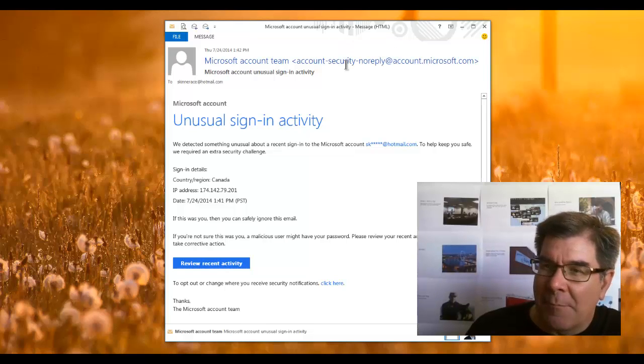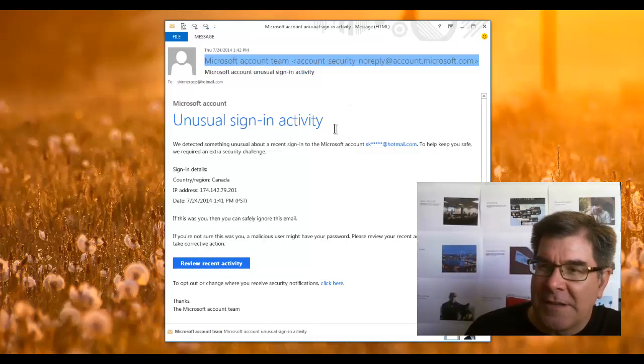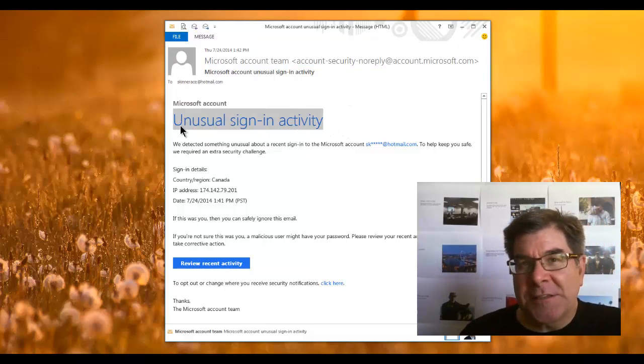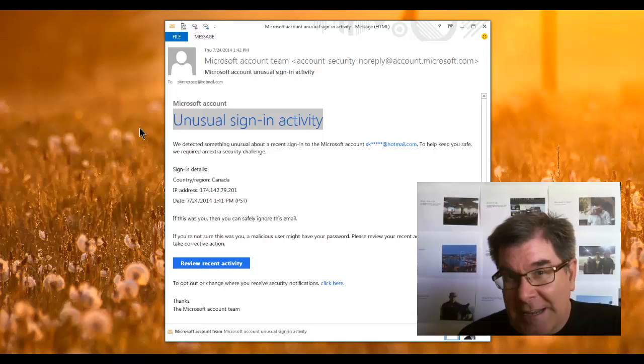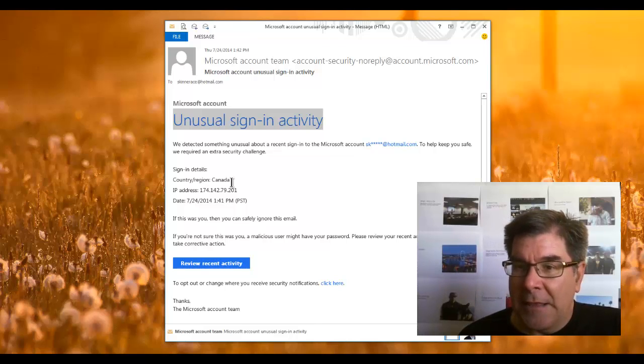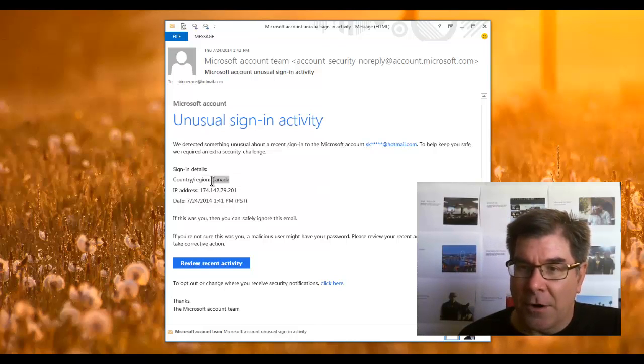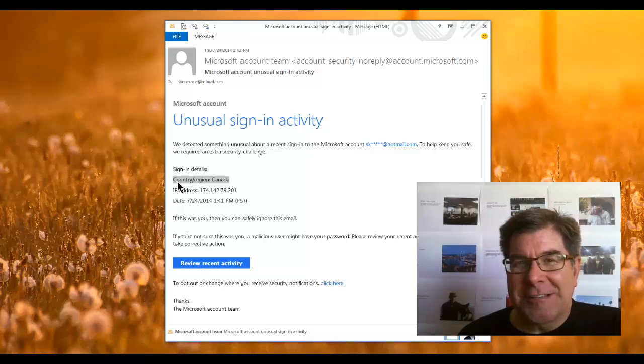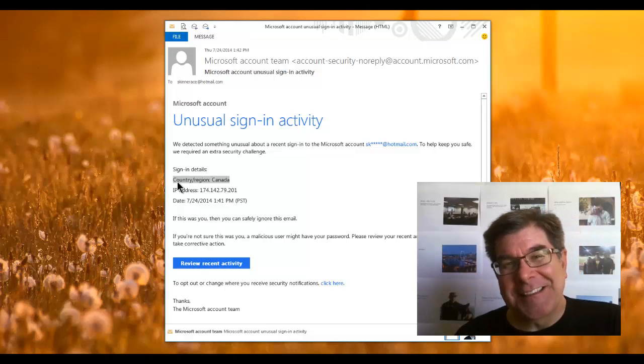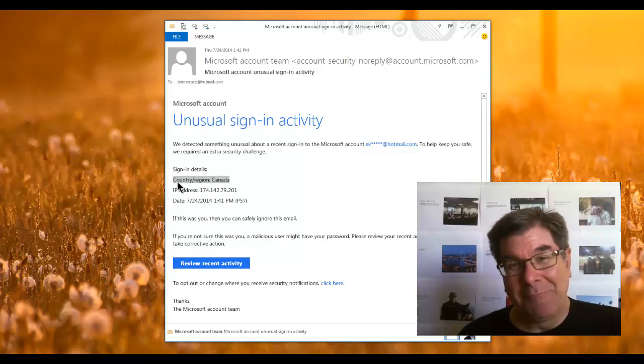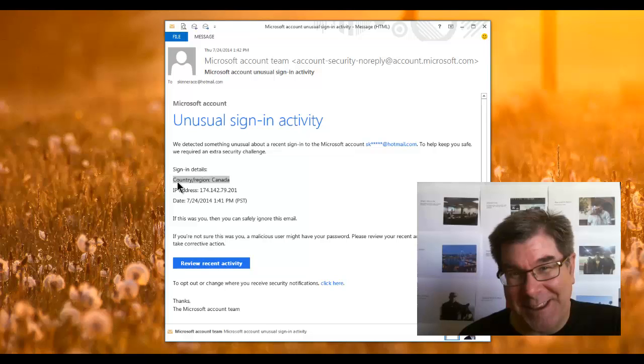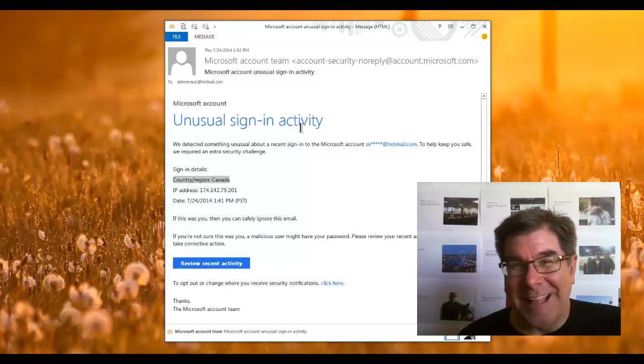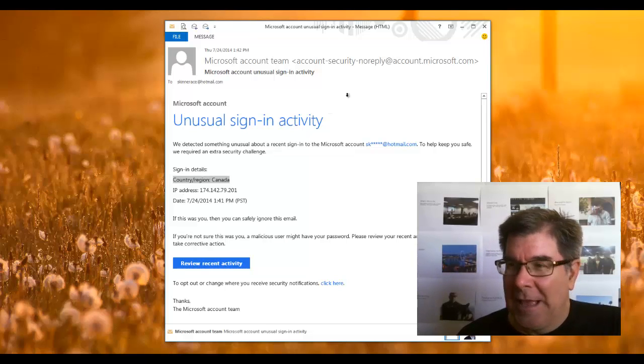Let's read it together. It's coming from Microsoft, and they said there's been some unusual sign-in activity with your email. I think they're correct, because they're saying that it's sign-in activity from Canada, and I'm here in the San Francisco area, so that's not me.